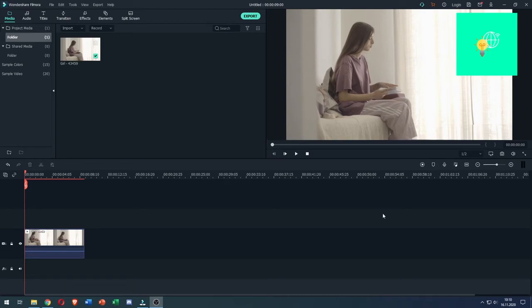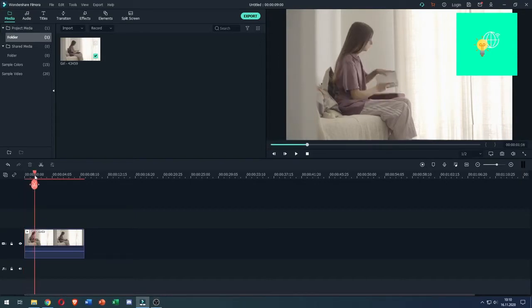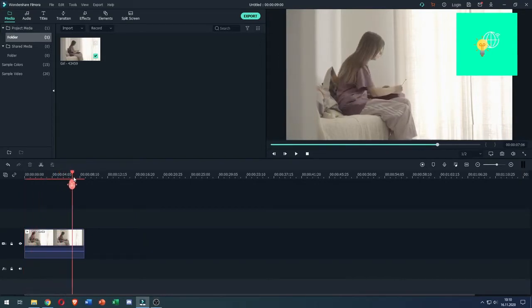In this video I'm going to show you how to loop video in Filmora 9 2022 quick and easy. So first you want to drag in your clip that you want to loop in Filmora, like I did, as you can see here.